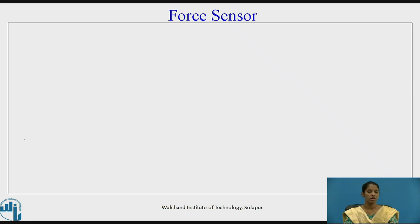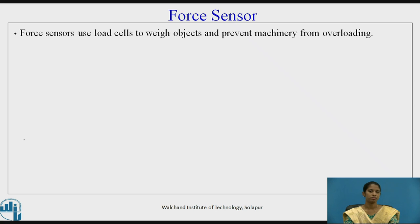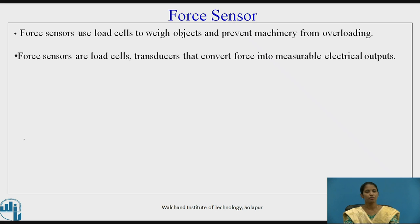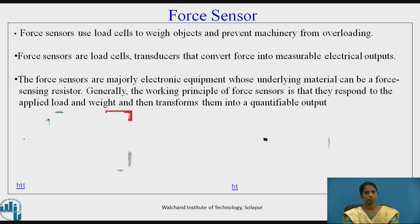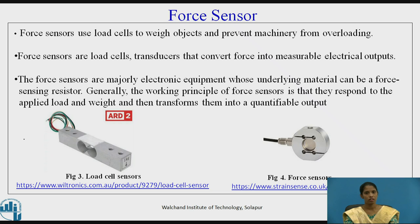The next sensor is the force sensor. As the name indicates, it is used to measure force. Force sensors use load cells to weigh objects and prevent machinery from overloading. They are transducers that convert force into measurable electrical outputs. The working principle is that they respond to the applied load and weight and then transform them into a quantifiable output. Figure 3 shows a load cell sensor and Figure 4 shows force sensors.